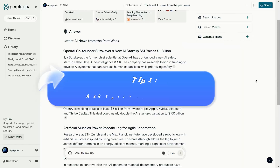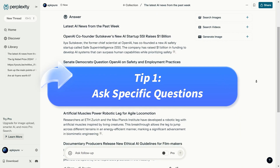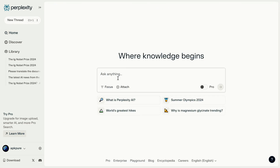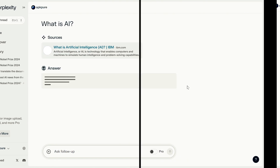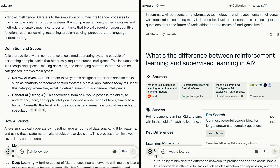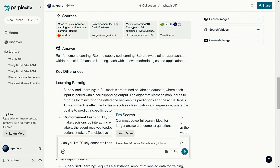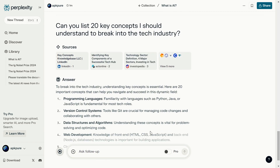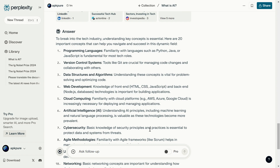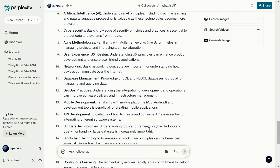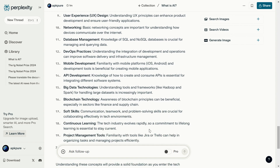Tip one: ask specific questions. Avoid overly general questions — be as specific as possible. For example, instead of asking 'what is AI?', ask 'what's the difference between reinforcement learning and supervised learning in AI?' Or if you're new to the tech industry and need to get up to speed quickly, you could ask for 20 key concepts you should understand to break into the tech industry. If you feel like the answer isn't enough, you can ask for 20 more or ask it to rewrite the answer.